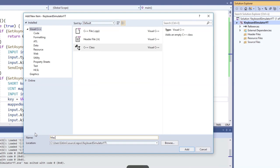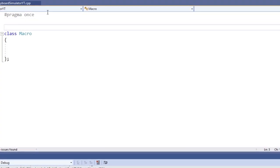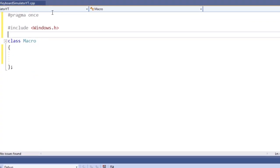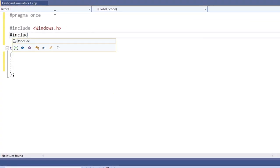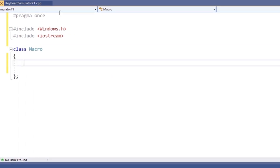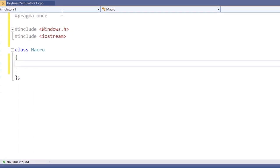In many games, macros are very useful. Bunnyhop macro for CSGO for instance, or skill rotations in MMOs. So let's create a class capable of executing such macros.